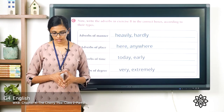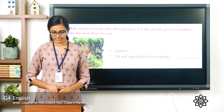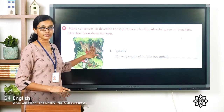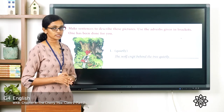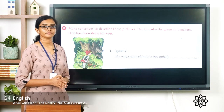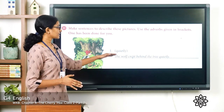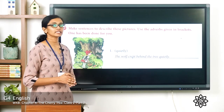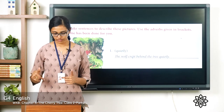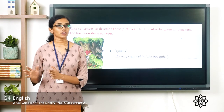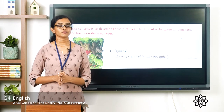Now let us move on to exercise D: make sentences to describe these pictures using the adverbs given in brackets. For each question, observe the picture carefully and use the adverb in the bracket to make a meaningful sentence. In the example, you can see a wolf hiding behind a tree — the sentence is: the wolf crept behind the tree quietly.